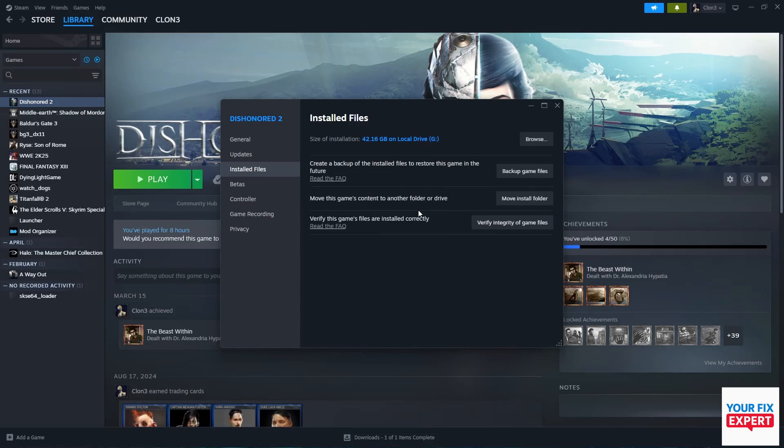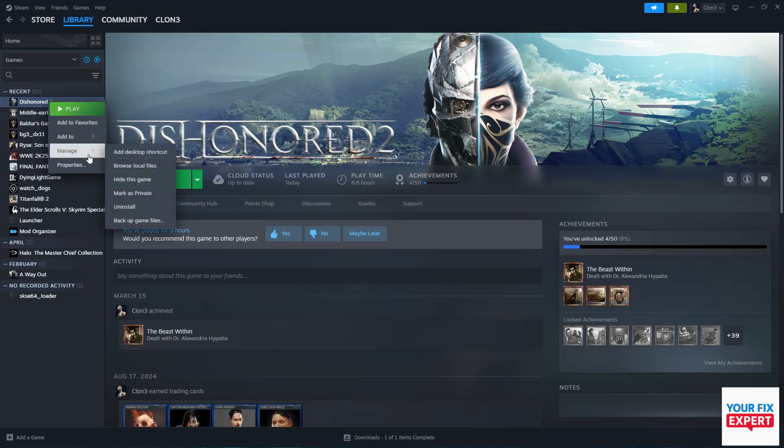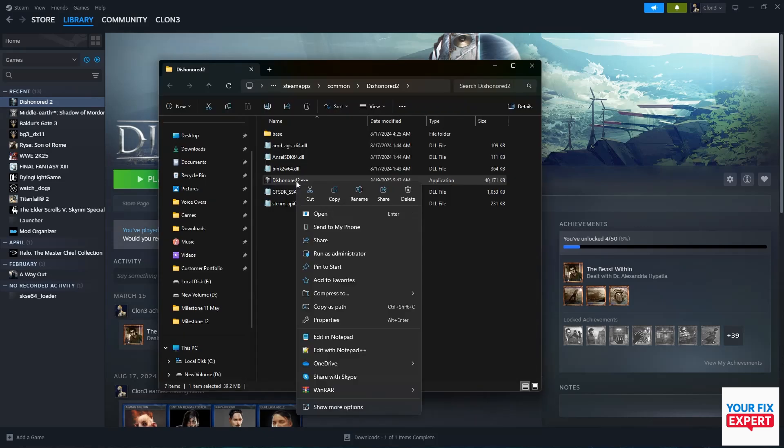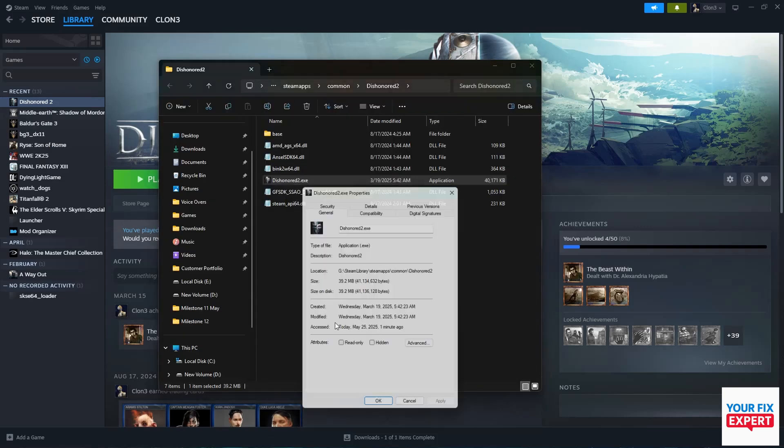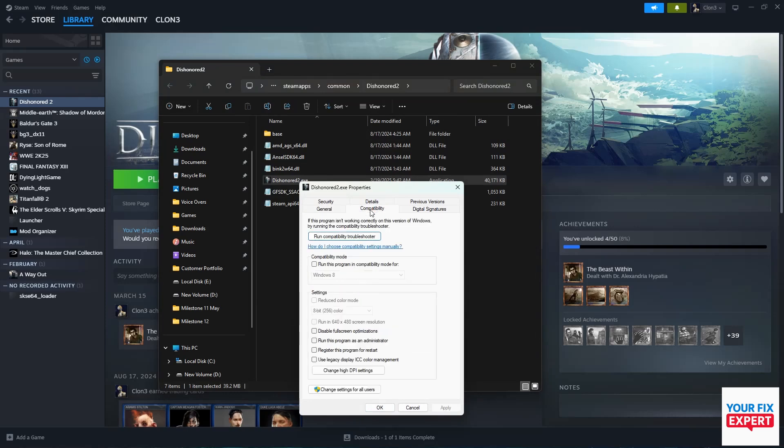Next, go to the actual game files. You can right click, Manage, then Browse Local Files. Here we want to right click on the game exe and go to Properties. In Properties, go to Compatibility and you can try running the program in various compatibility modes. Test them out and see if that fixes it. Generally this is not going to work, but give it a try.